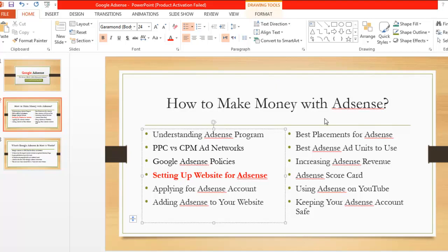I suggest adding AdSense ads to your website after one to three months — minimum one month, maximum three months. After one month you will have some visitors who can view the ads, give impressions, and click on them, so you will make more money.